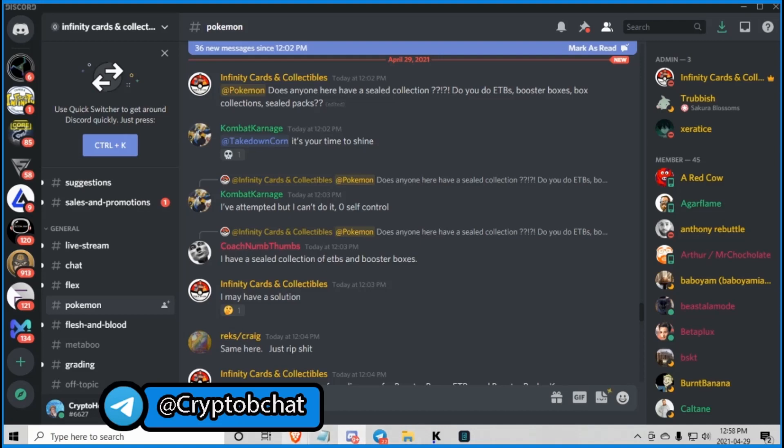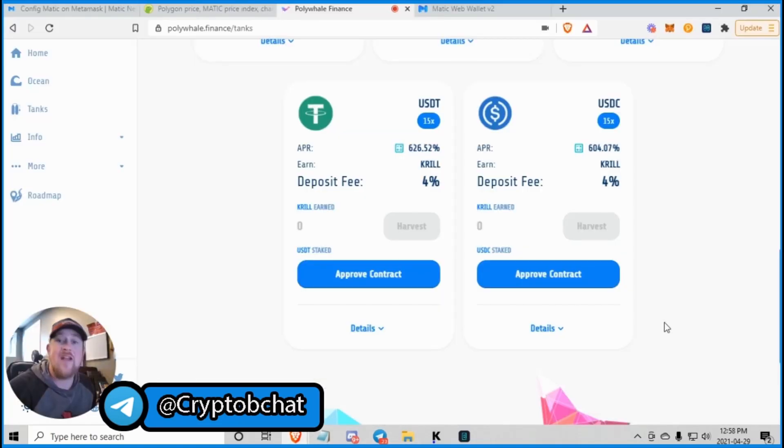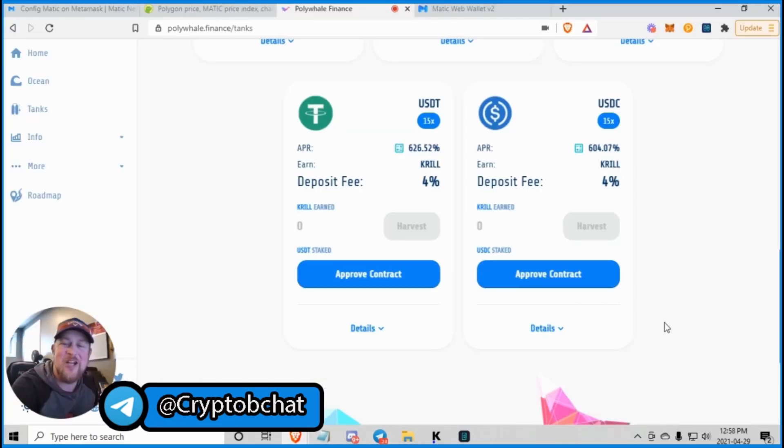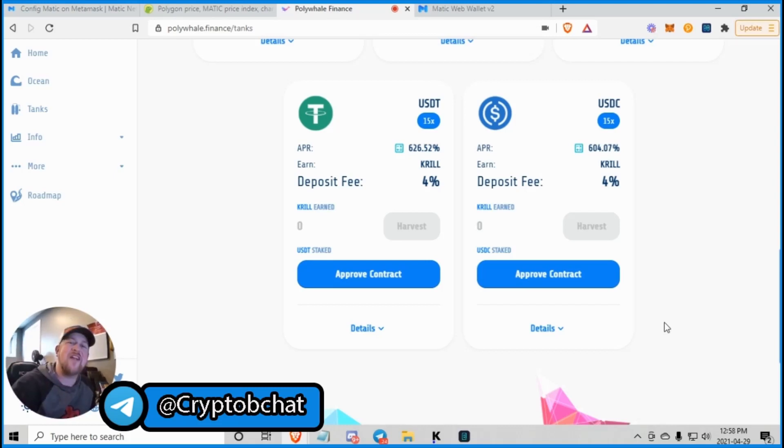And don't forget to drop me a comment and check out my Telegram group. Oh, look at this. We're in Polymoon now. What happened? Let's go back. Yeah. Drop me a comment. Check out the Telegram group. Thanks a bunch. We'll see you on the next one.